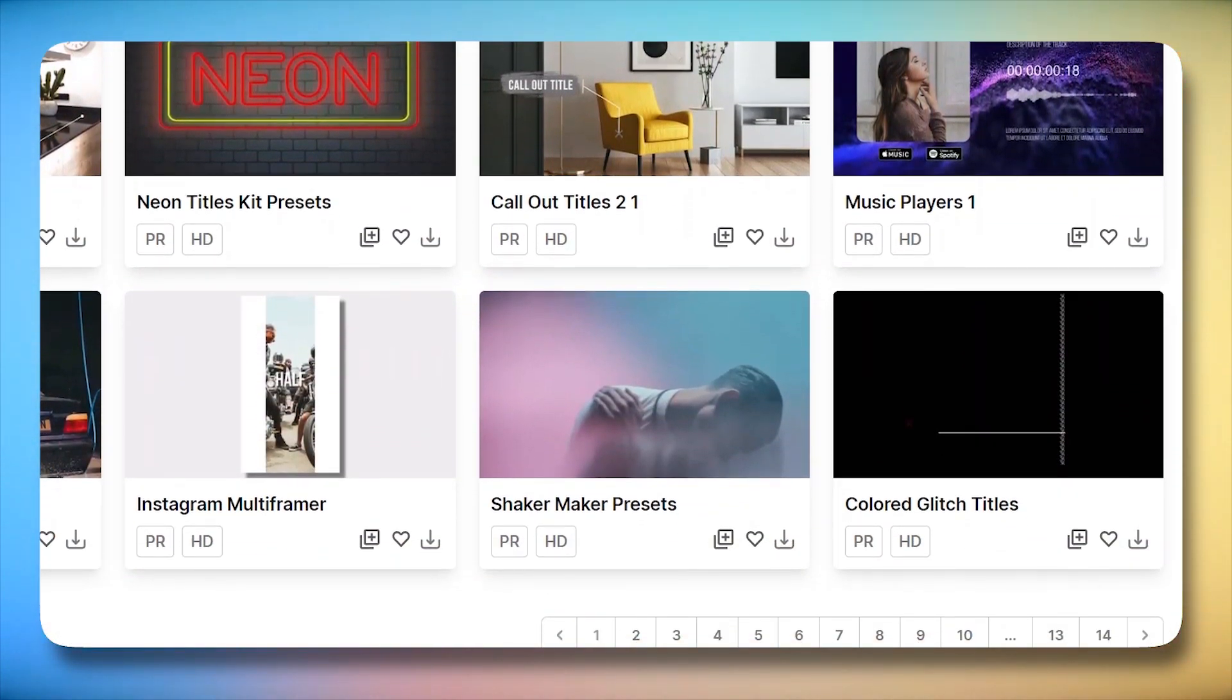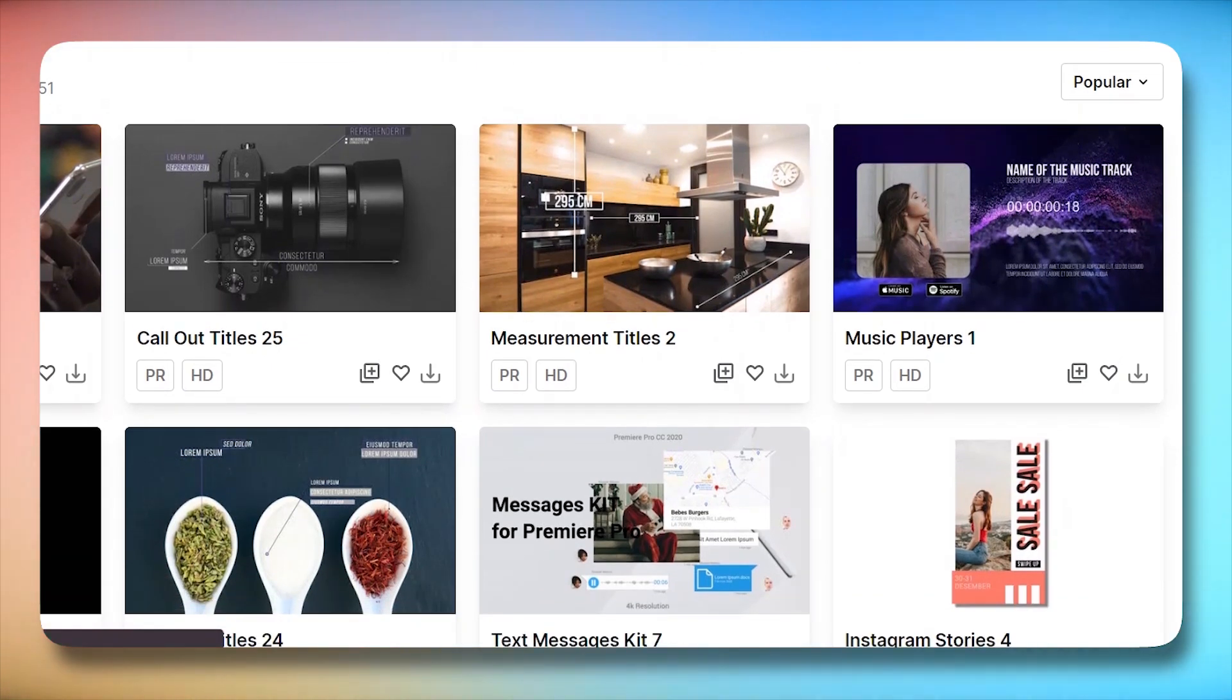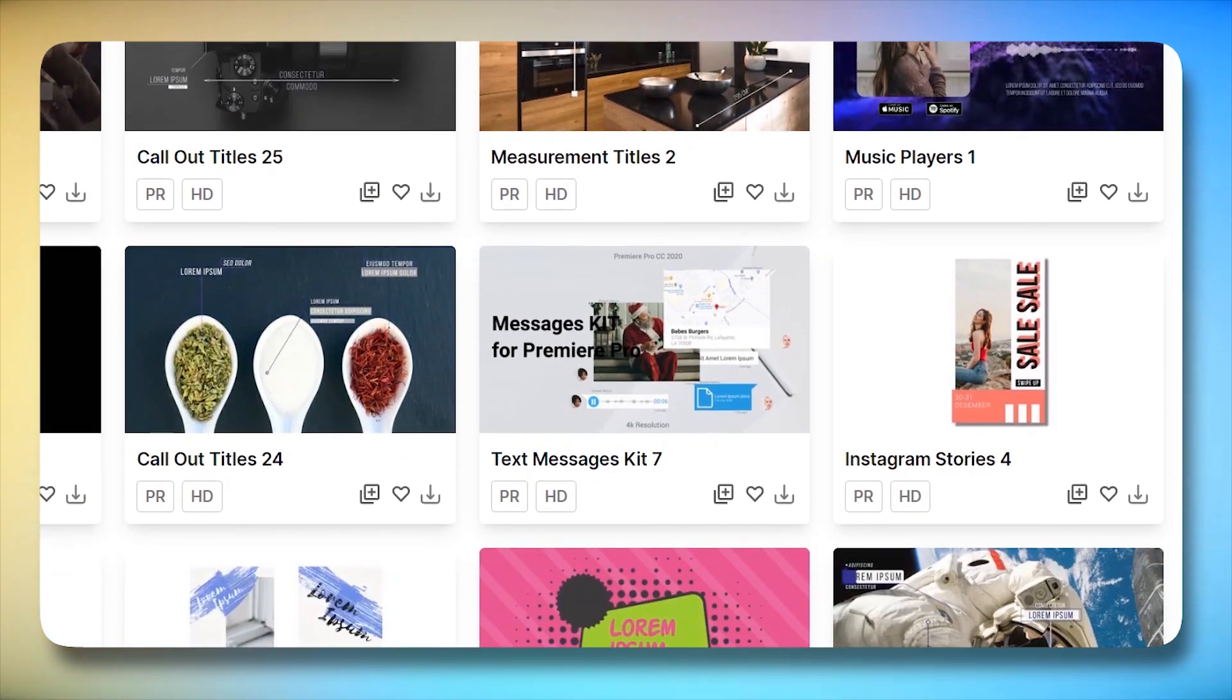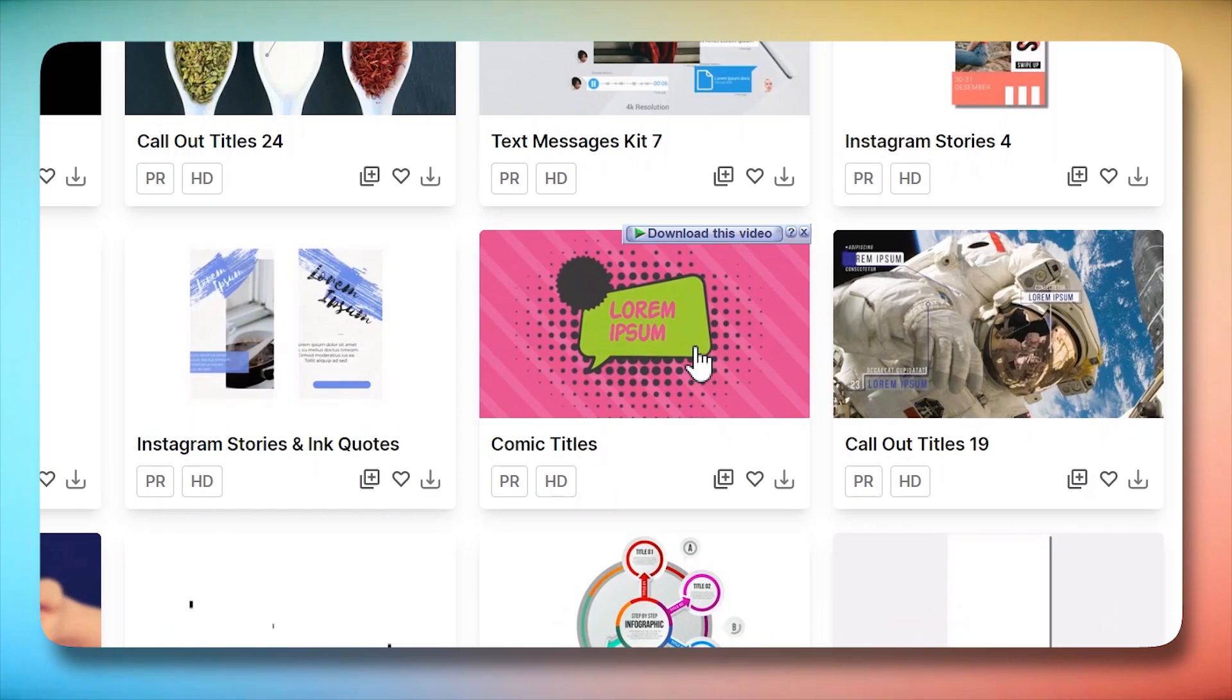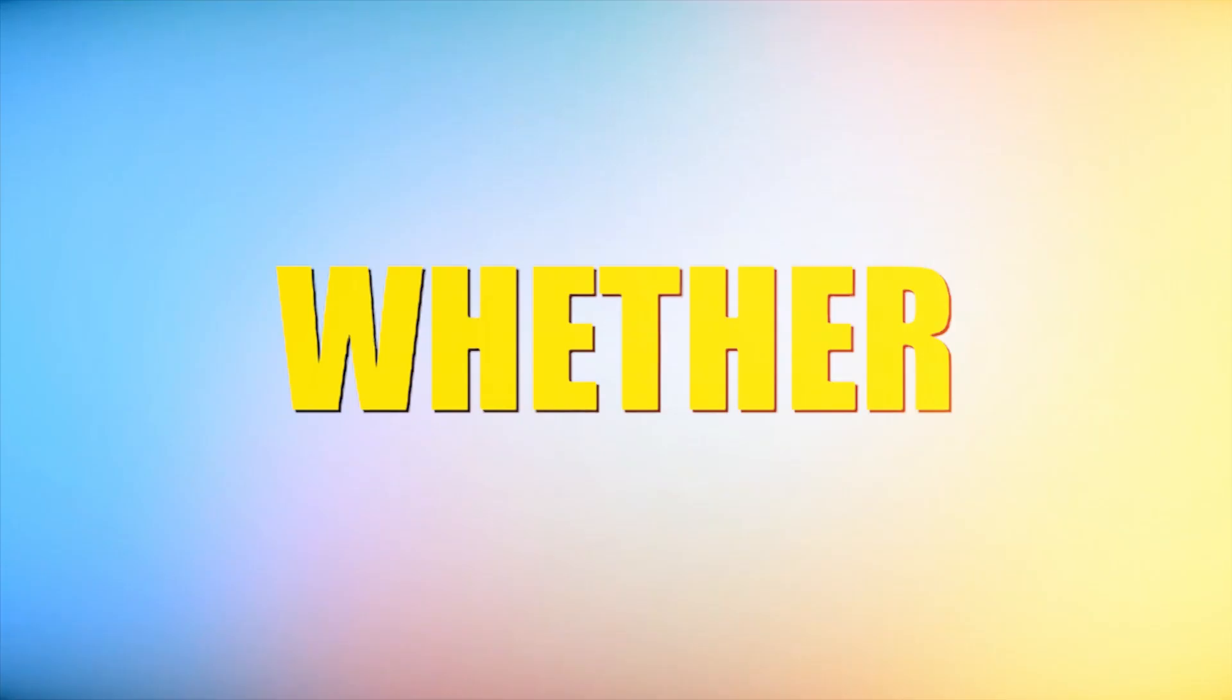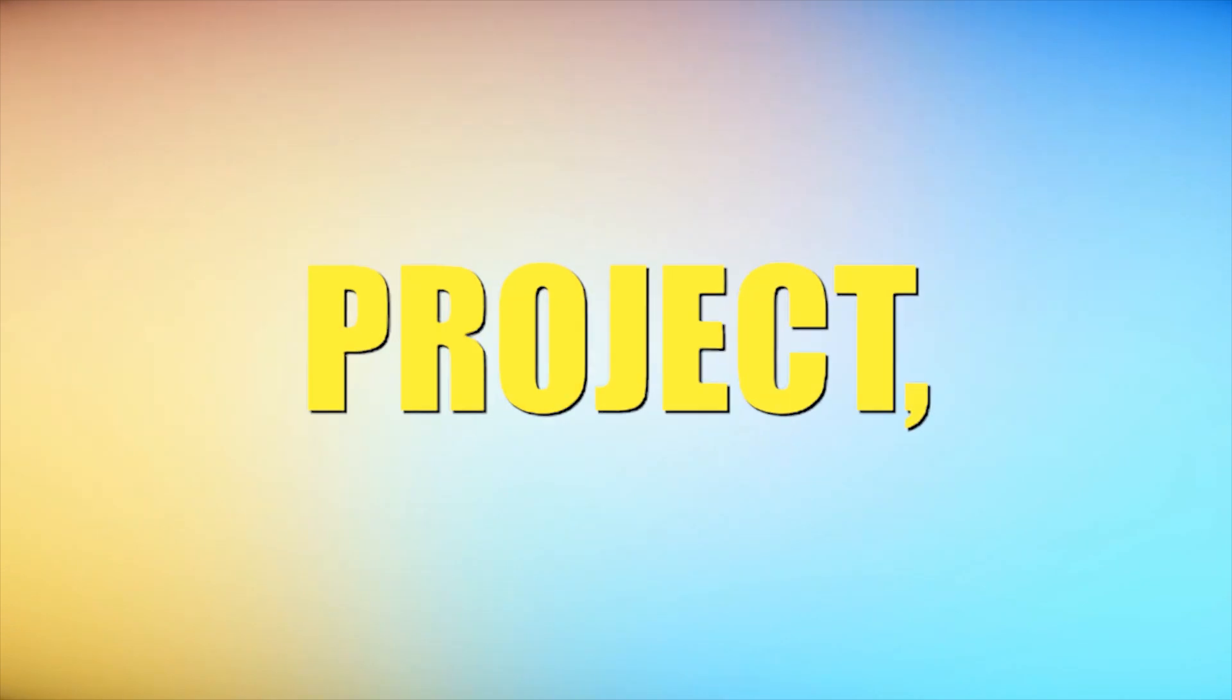offering a diverse selection of Premiere Pro templates that cater to different creative needs. Videvo is a go-to destination for those who appreciate a wide spectrum of templates. Whether you're working on a vlog, a business presentation, or any other project,